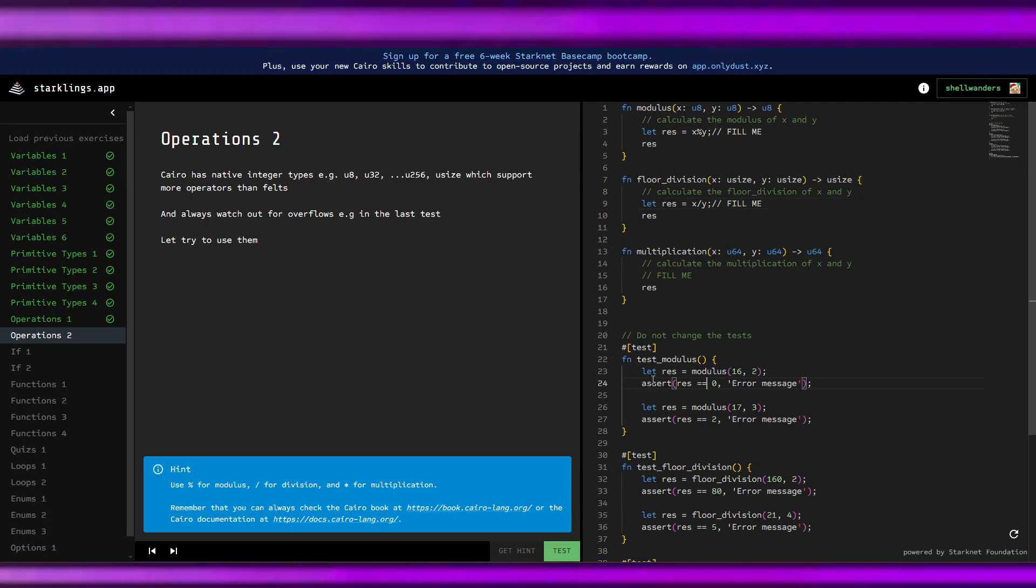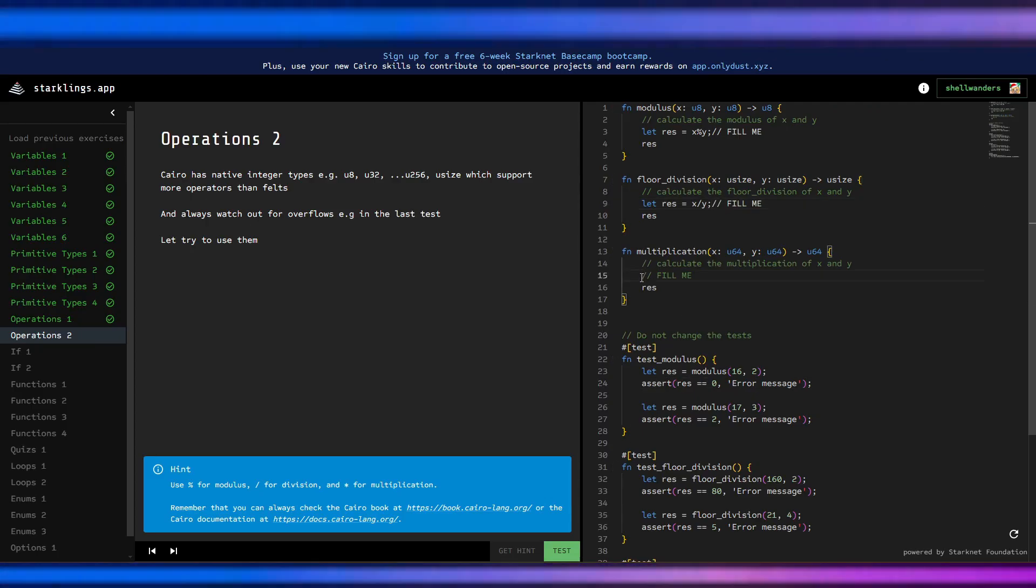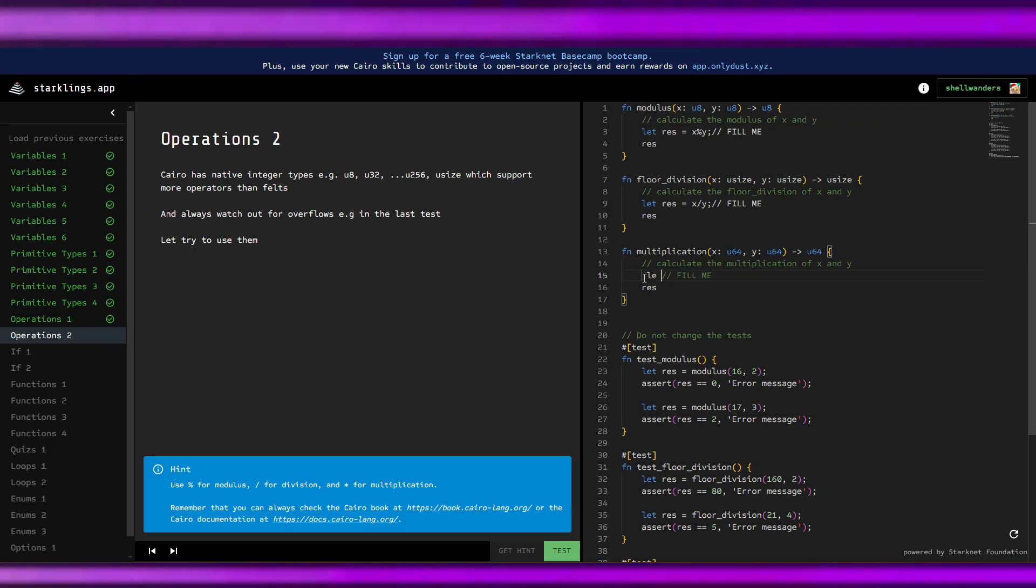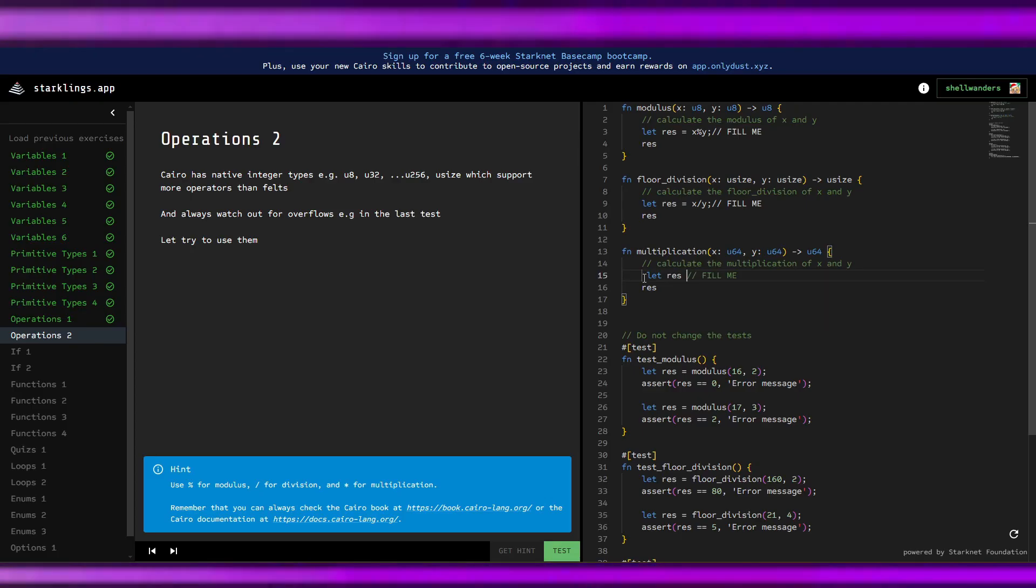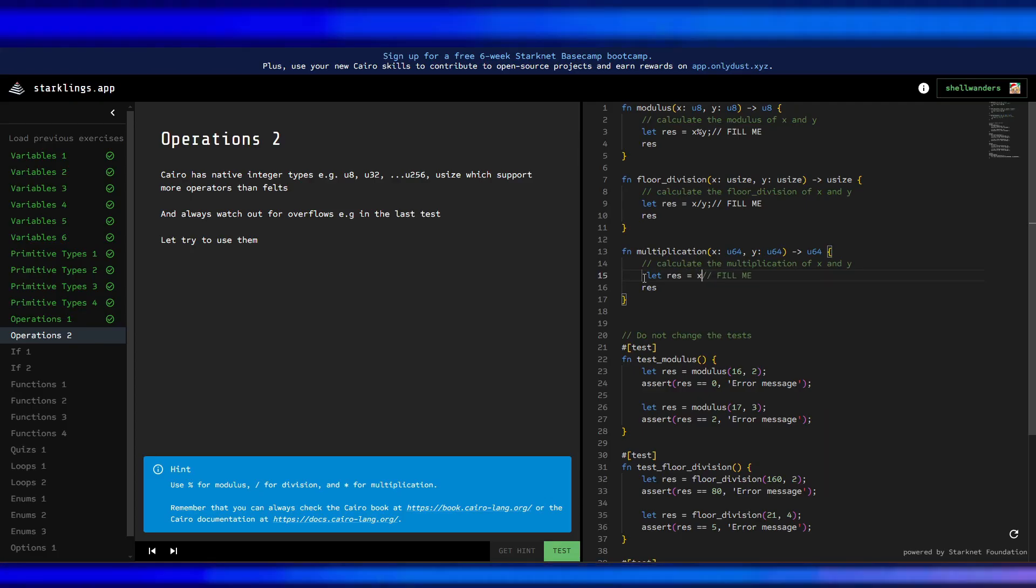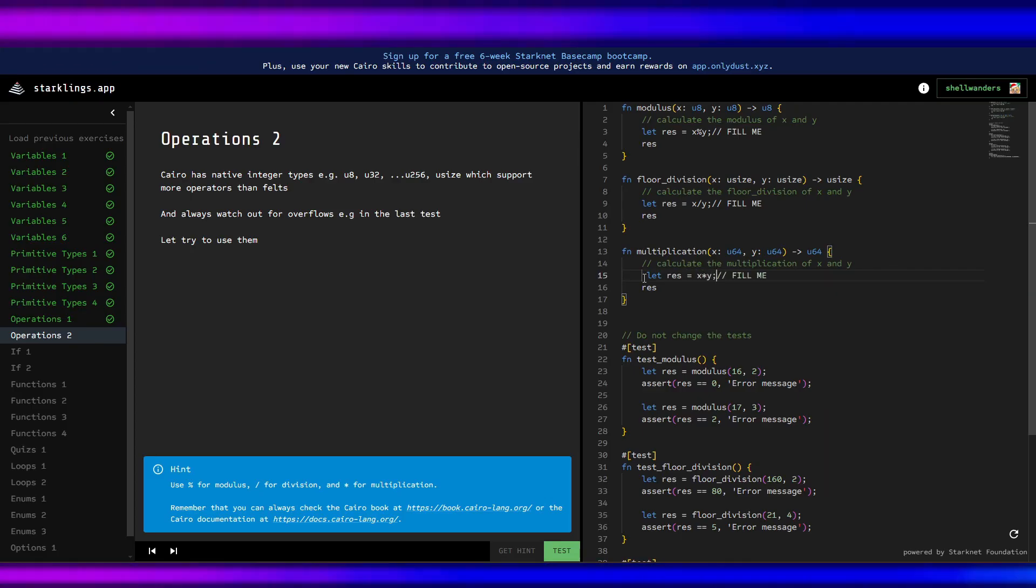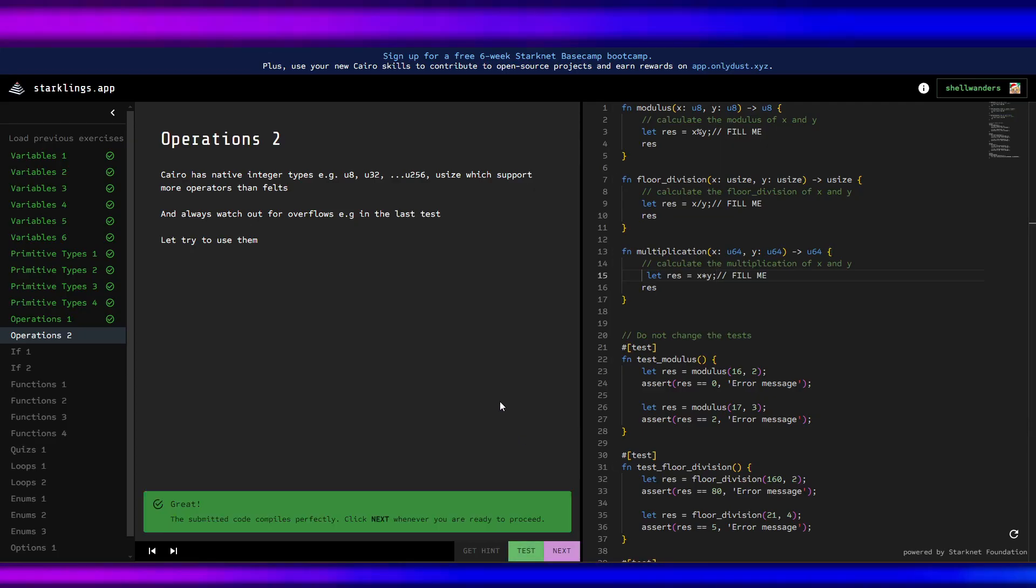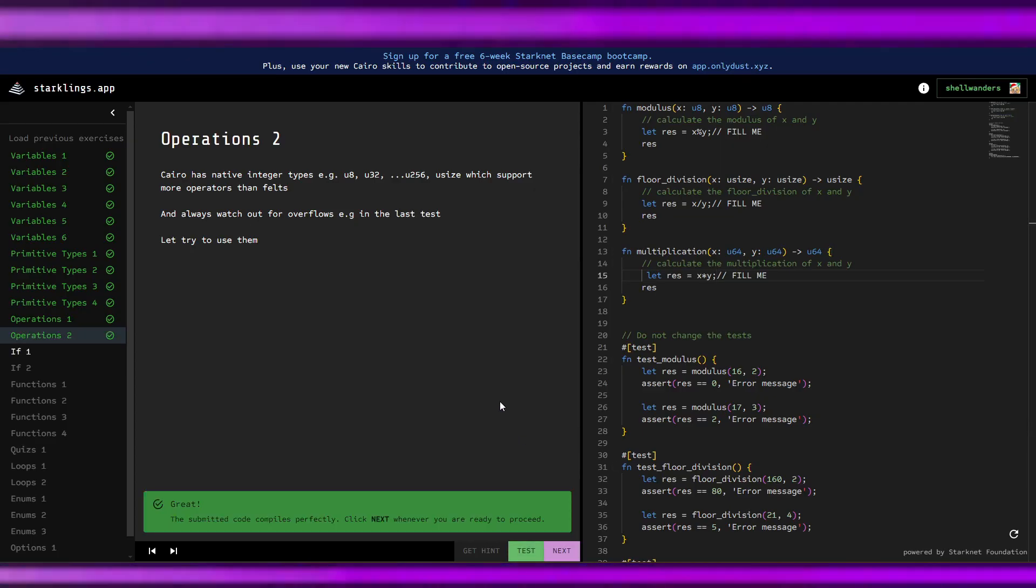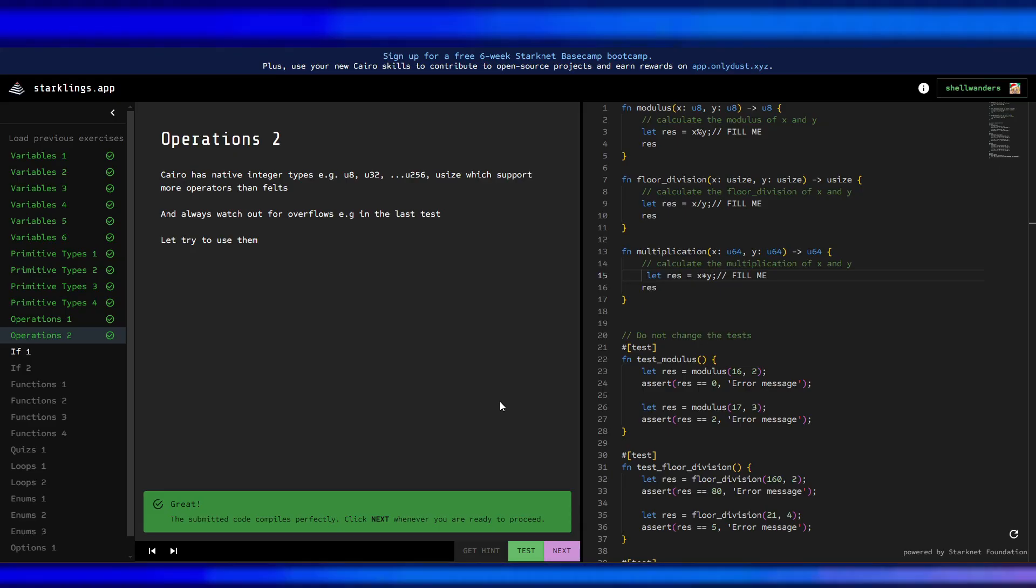And this one, multiplication: let rest equals x times y. That's it for operations.